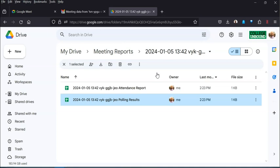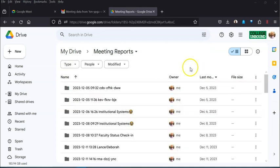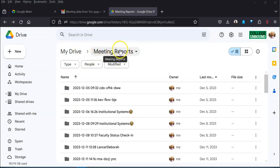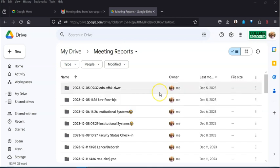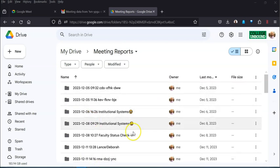Now notice it creates a folder in your Google Drive called meeting reports, and so that's where all the meeting reports - all those different things that you do in Google Meet - will show up here. If for instance you record it, that actually won't show up in meeting reports.